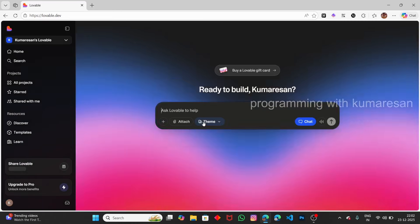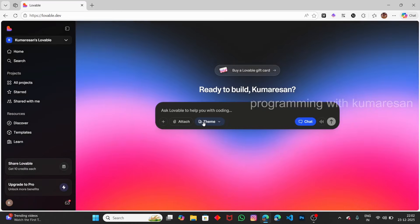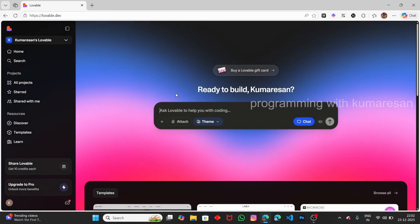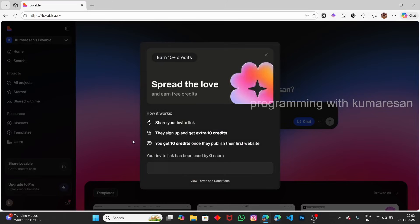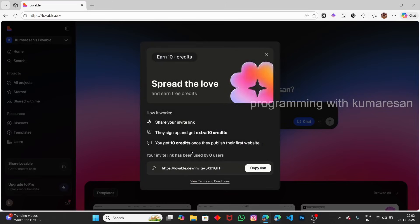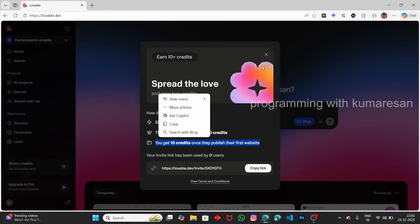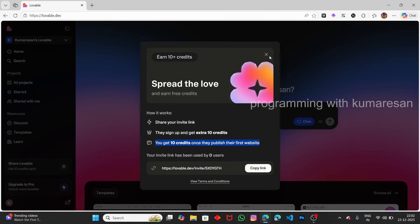You can see you can also get 10 credits each if you share this Lovable invite link to your friends. Each invite link gives you 10 credits. We're not interested in this, so let me close it.